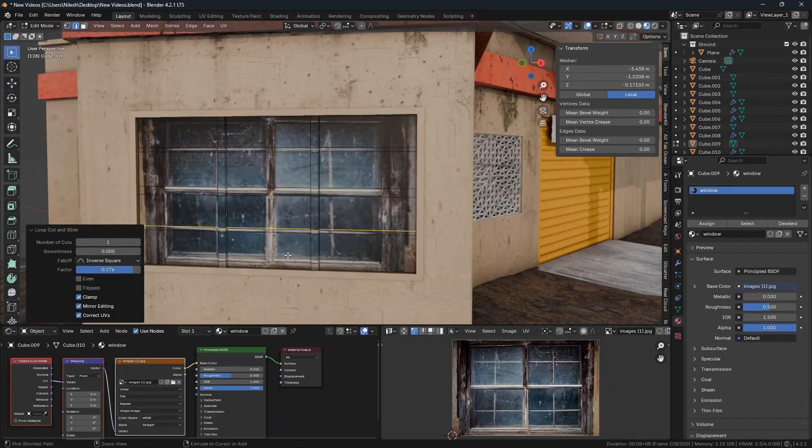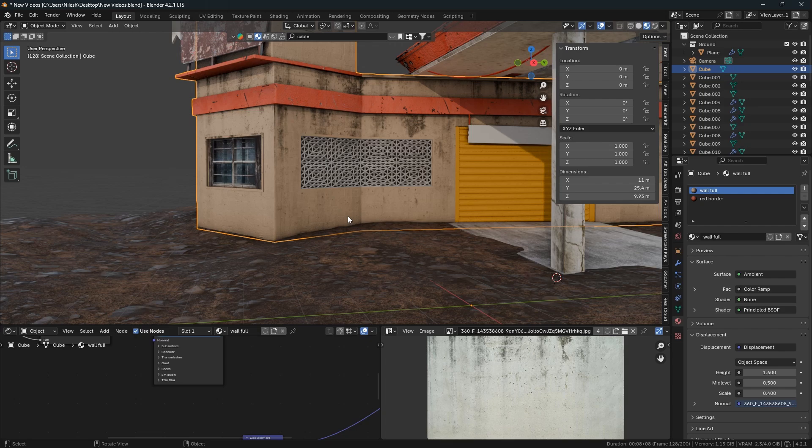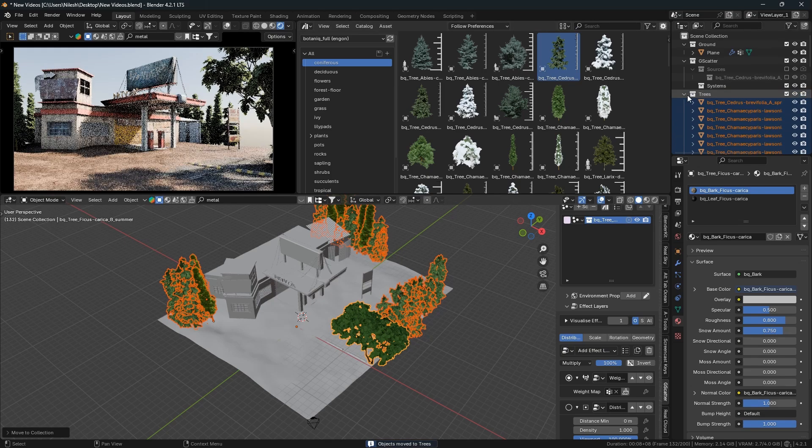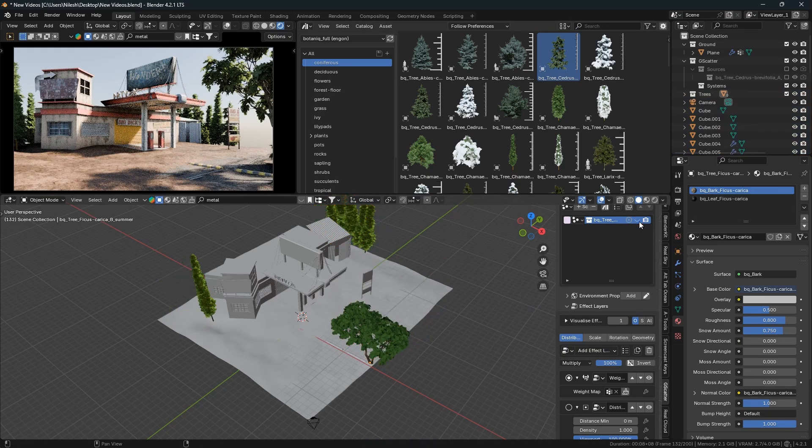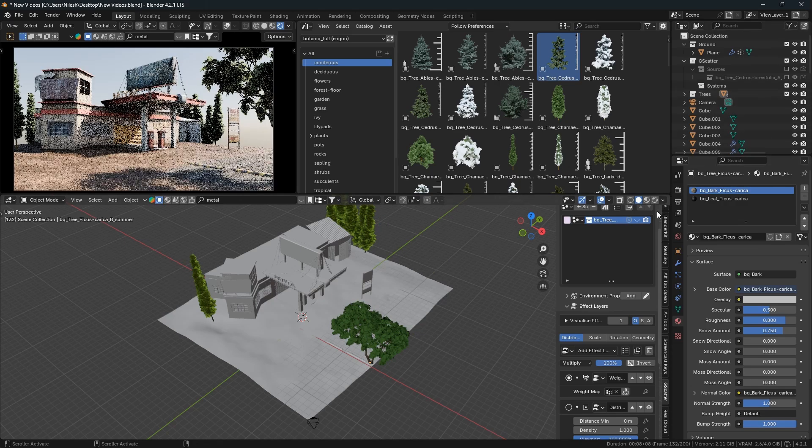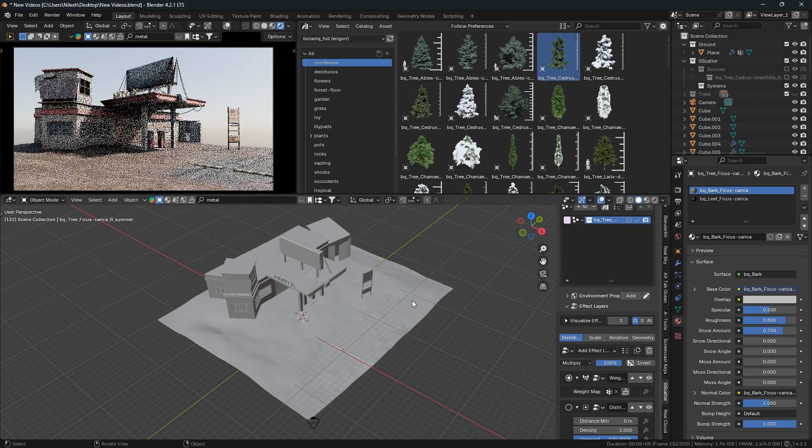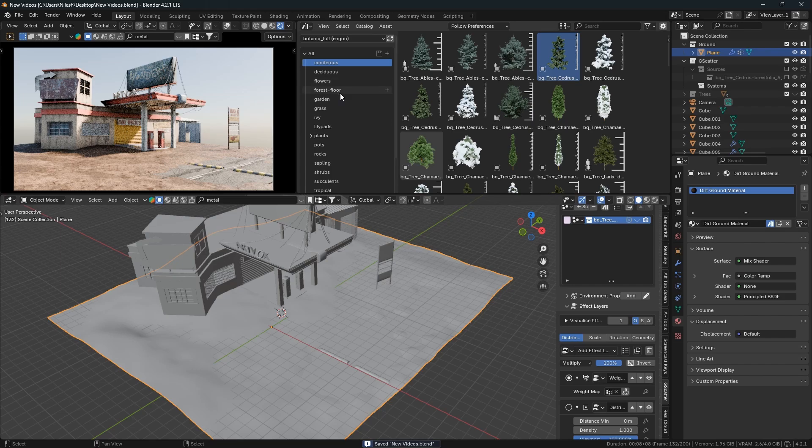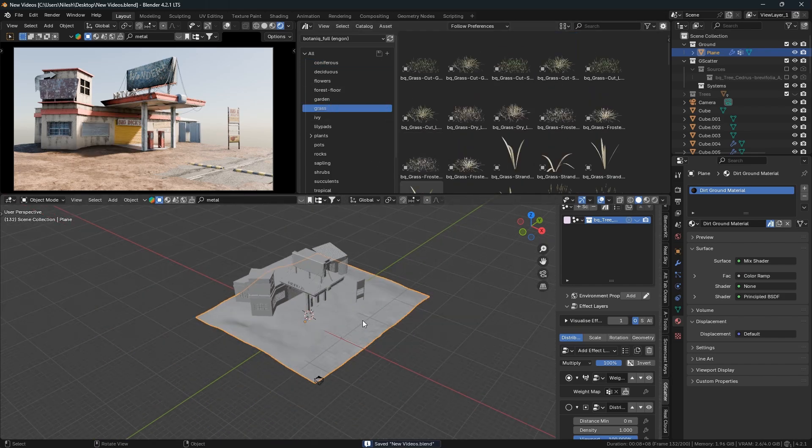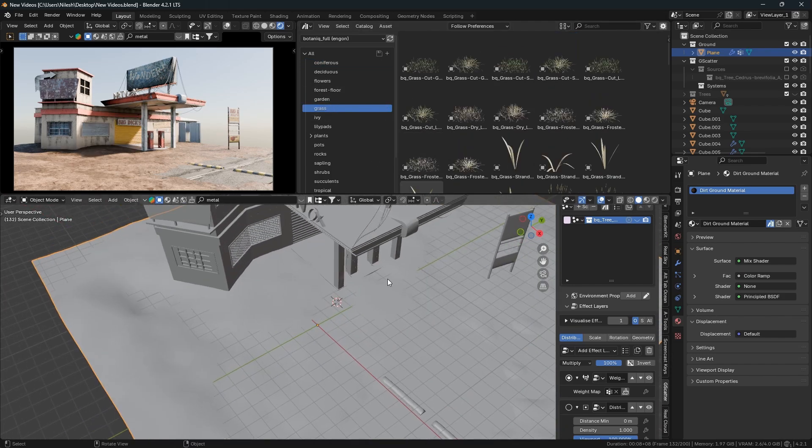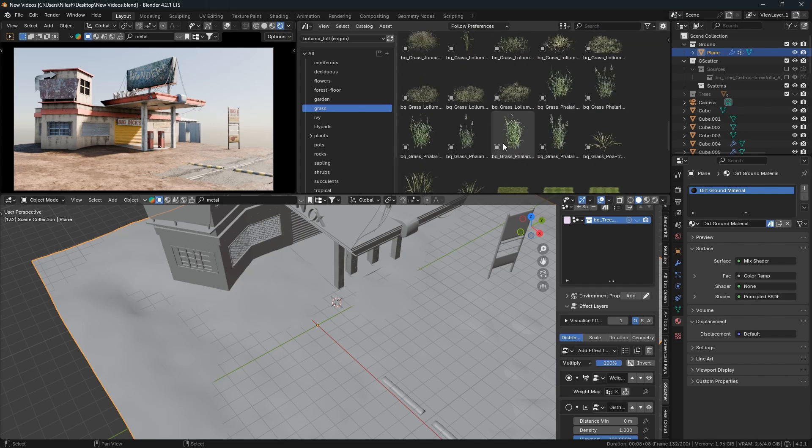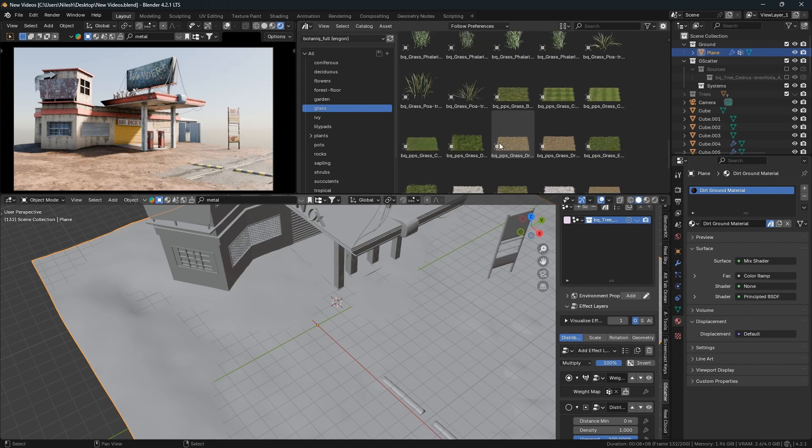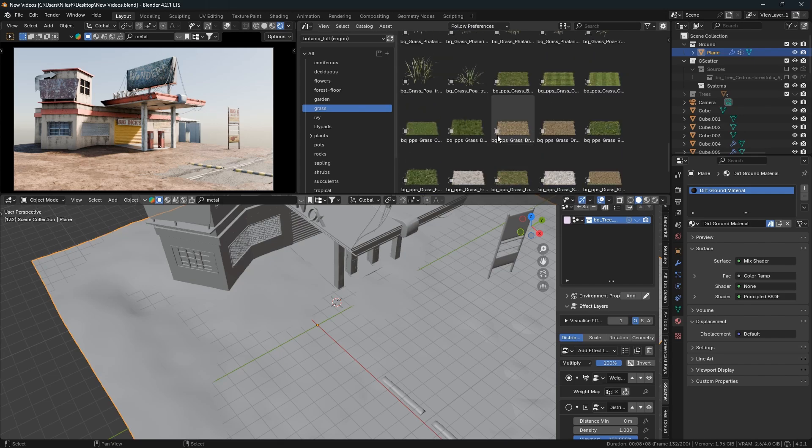Next step is adding grass and trees. This is the most important part because without grass and trees, our environment doesn't look good. Many people ask about G-scatter, so here it is. First I will add grass to the plane.